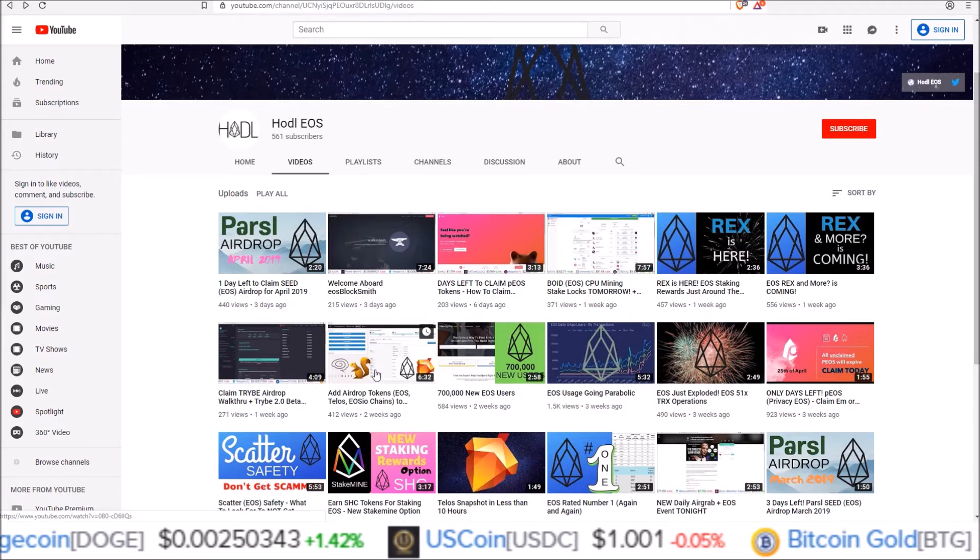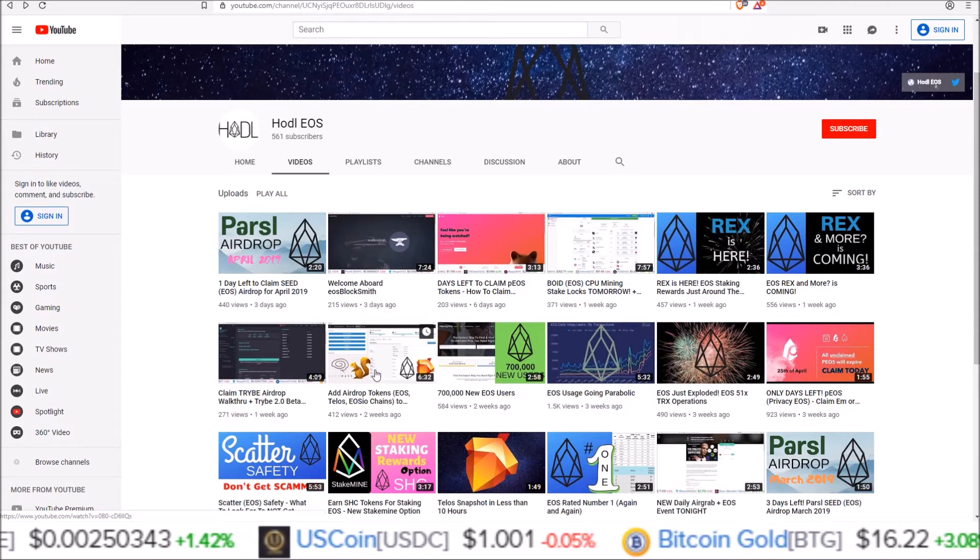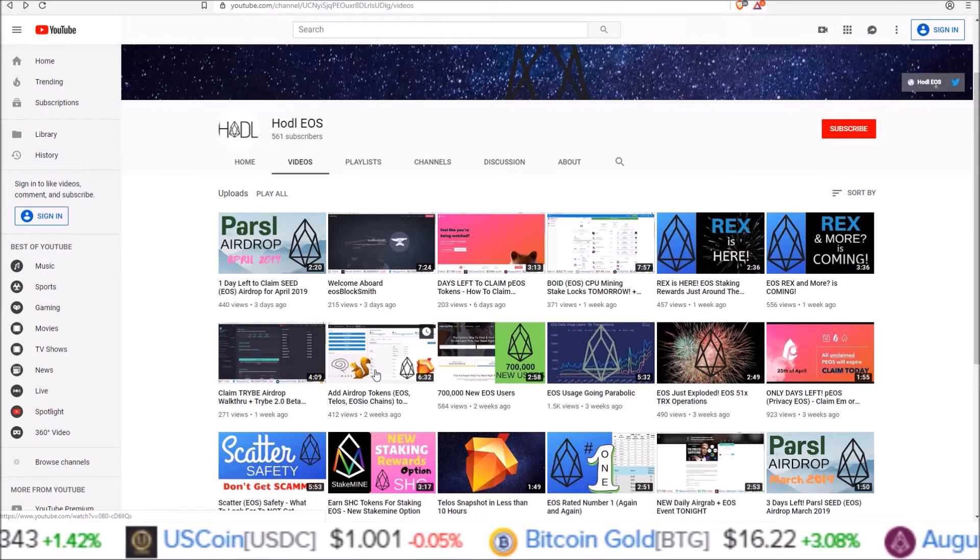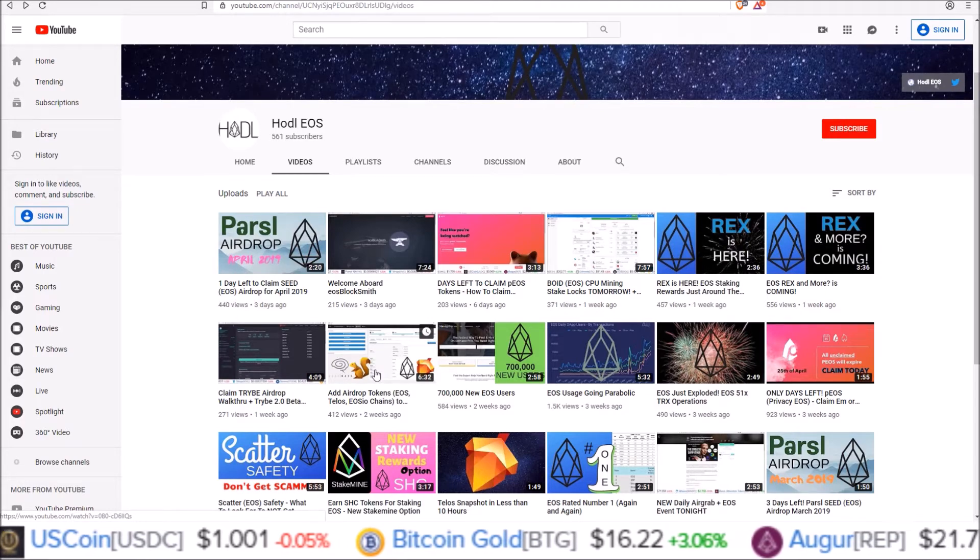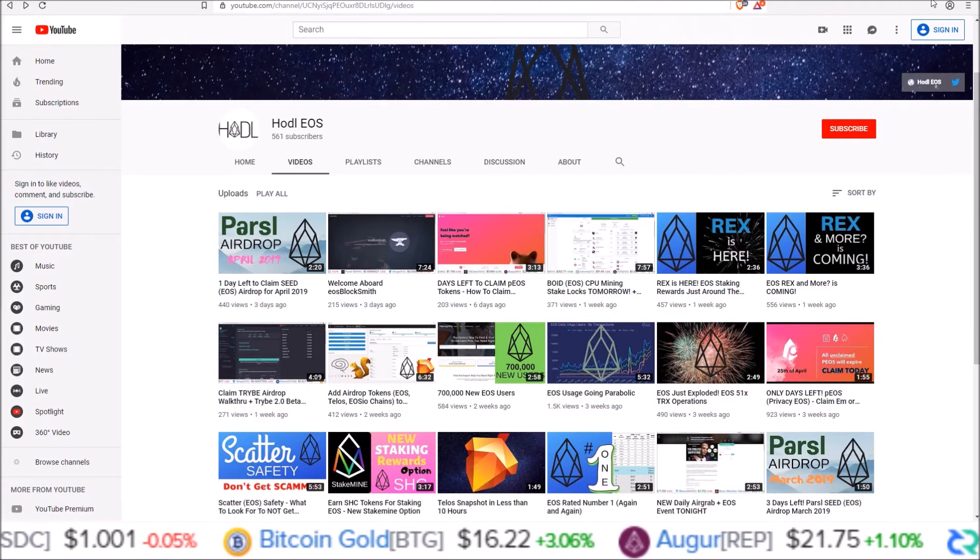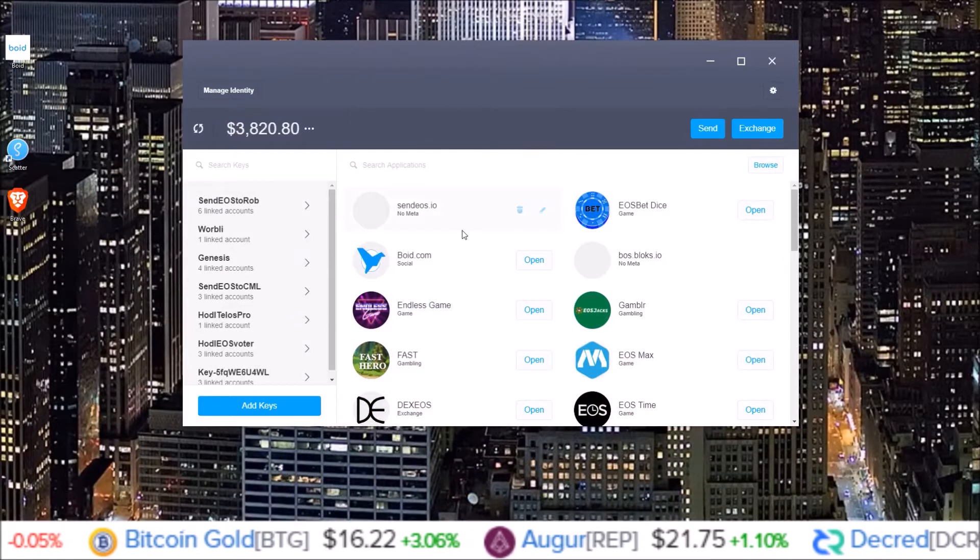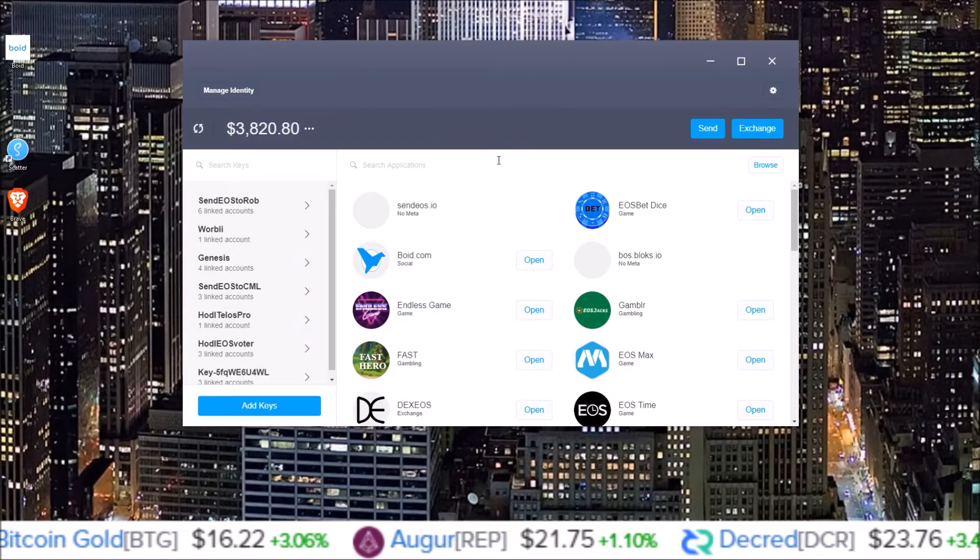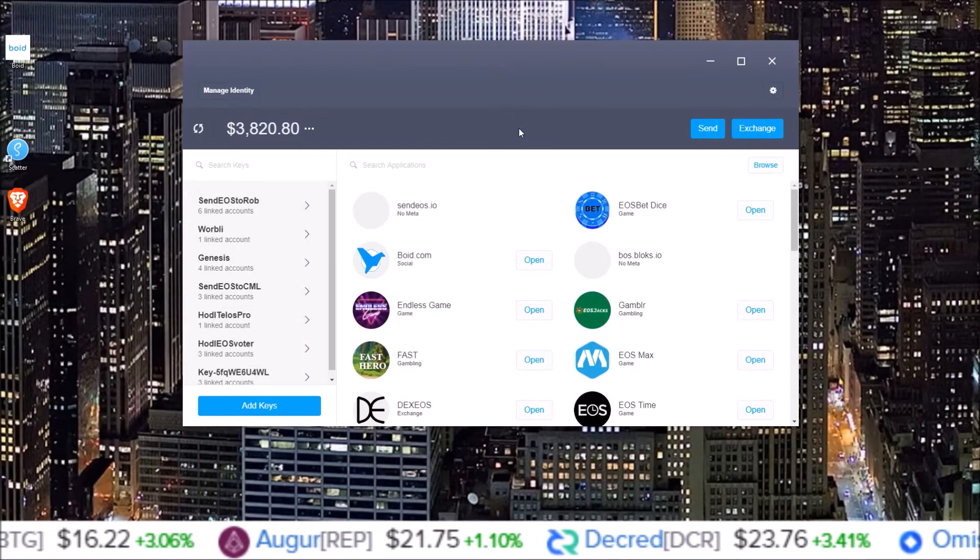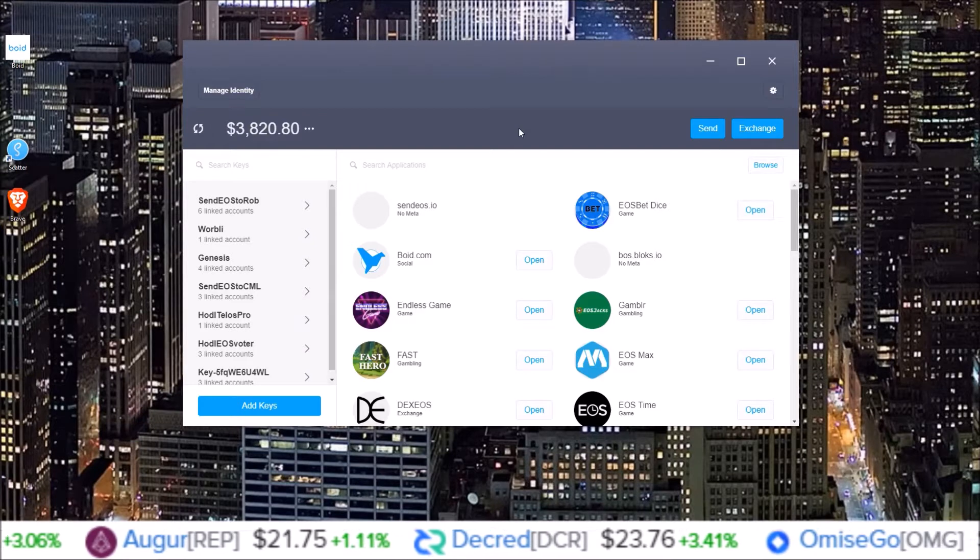If they were not already showing up in those wallets. And I got a question from the community, how do we do this using Scatter Wallet? So in this one we're gonna walk through how to add in airdrop tokens to Scatter Wallet if they are not already showing up in there for you.